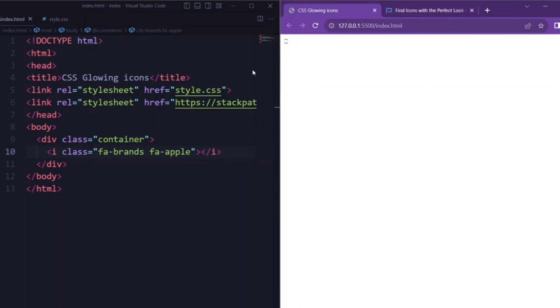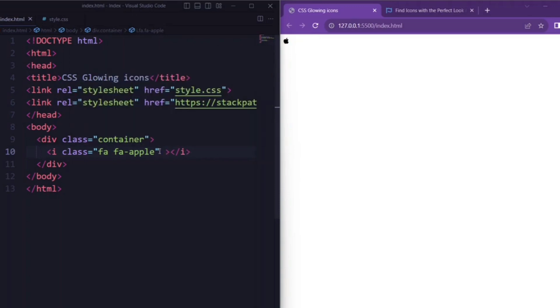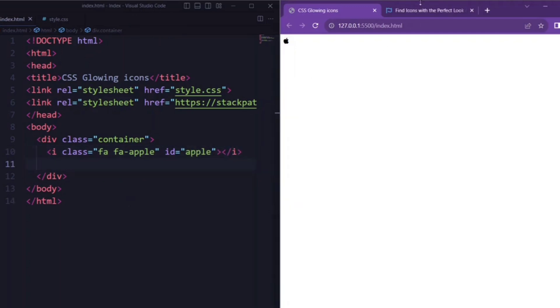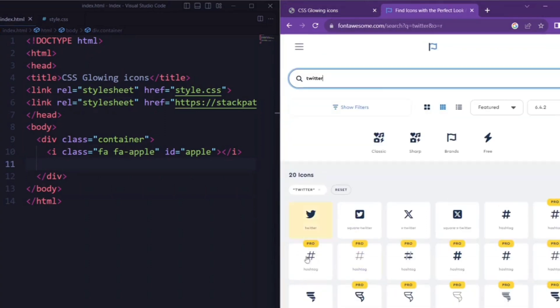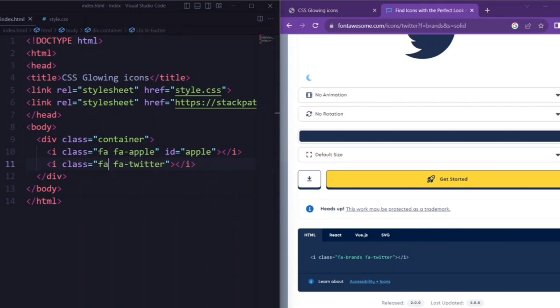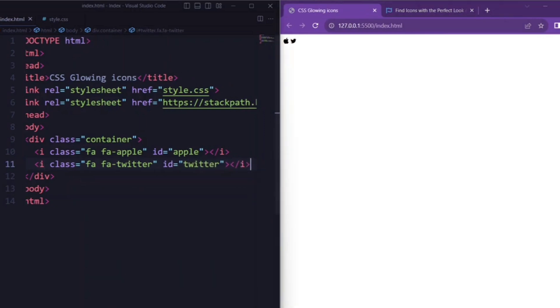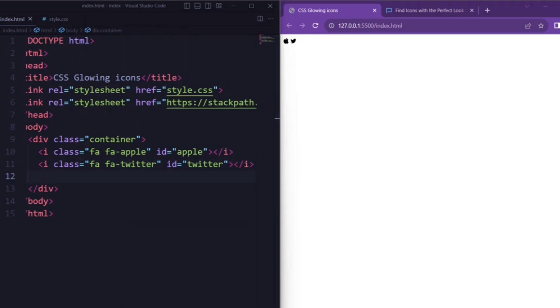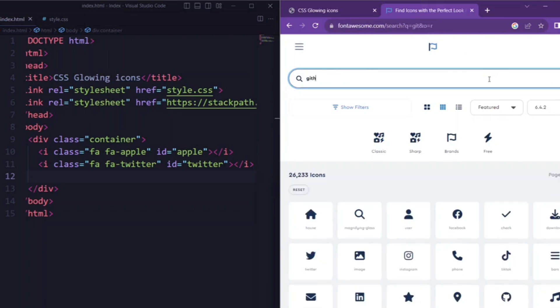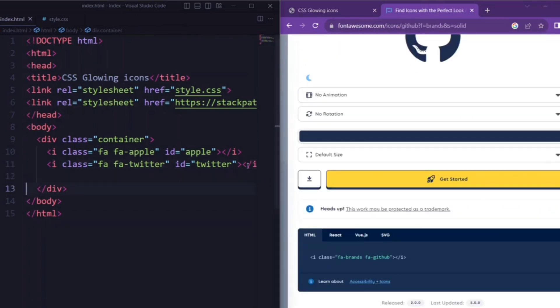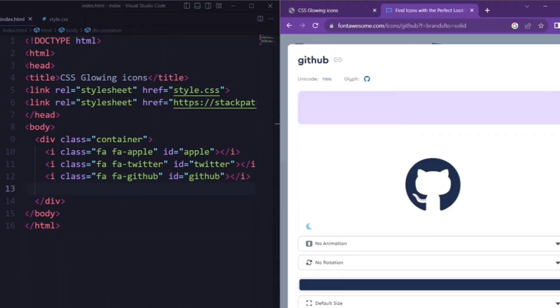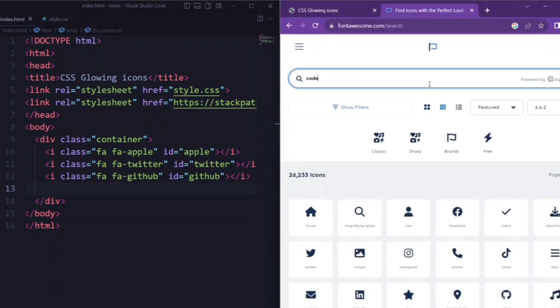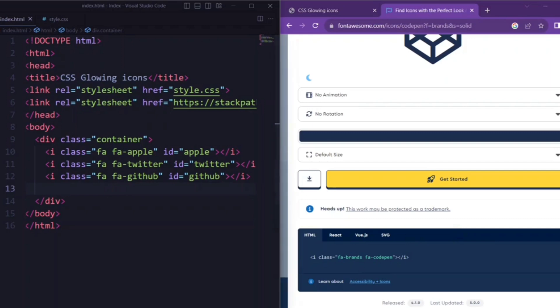Next, here we represent an Apple icon. The class FA and FA-Apple are part of Font Awesome library, specifying which icon to display. And here we set the id attribute to Apple. Similar to the previous line, this one adds a Twitter icon with a unique id attribute of Twitter. Next, we add a GitHub icon with a unique id attribute of GitHub. And last, we add a CodePen icon with a unique id attribute of CodePen.